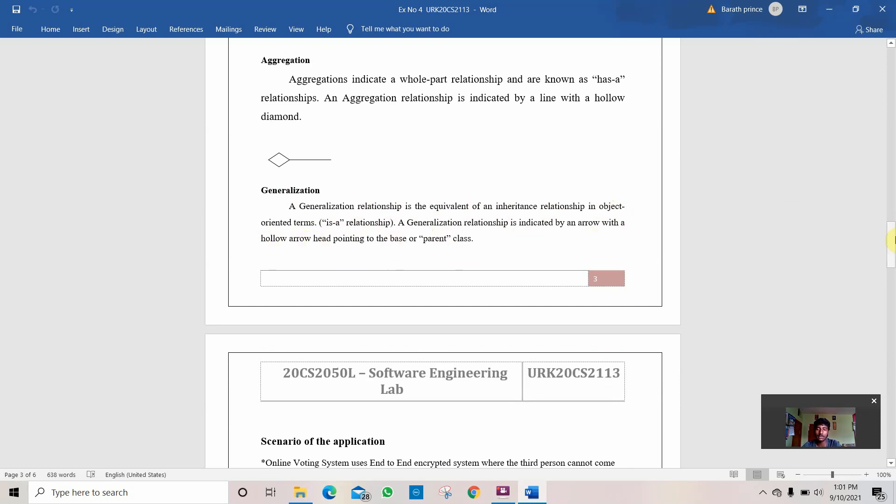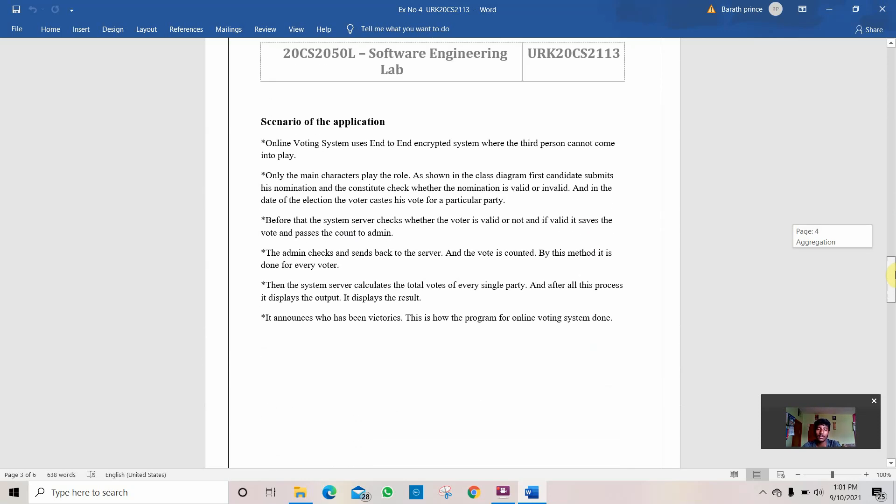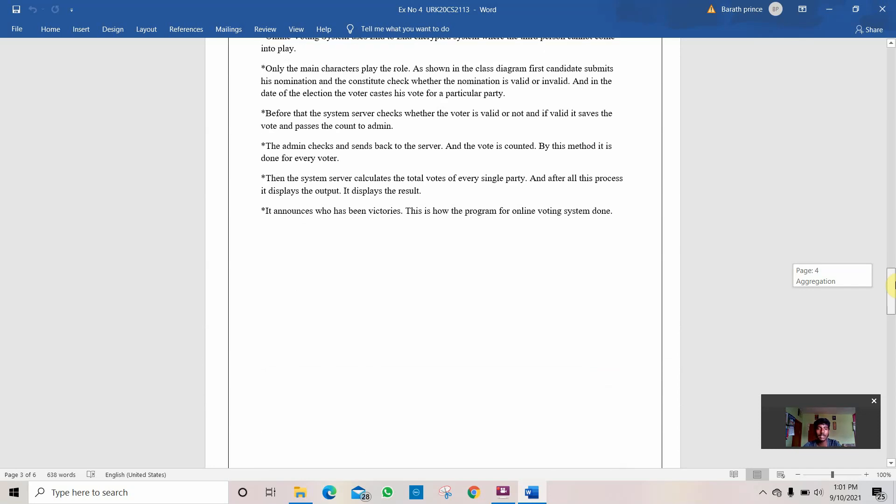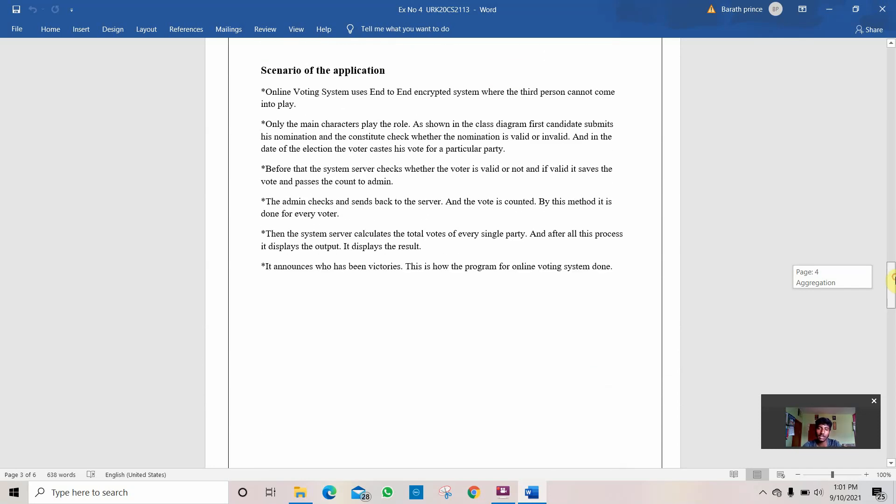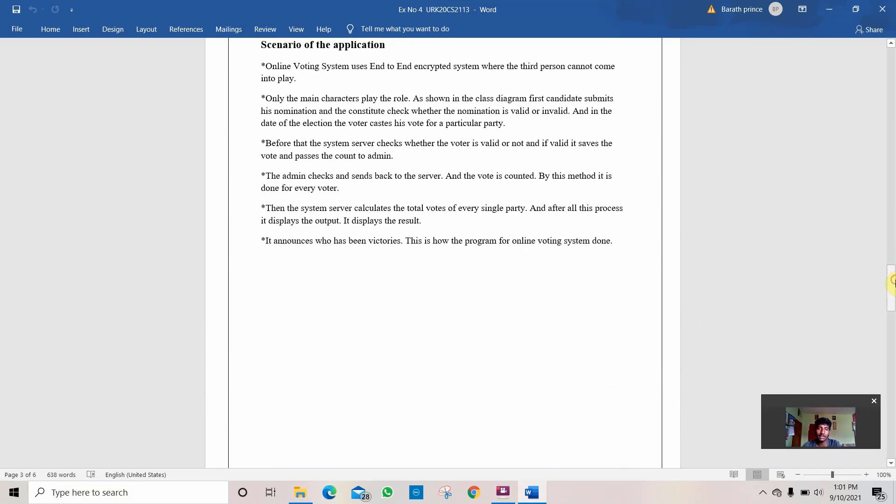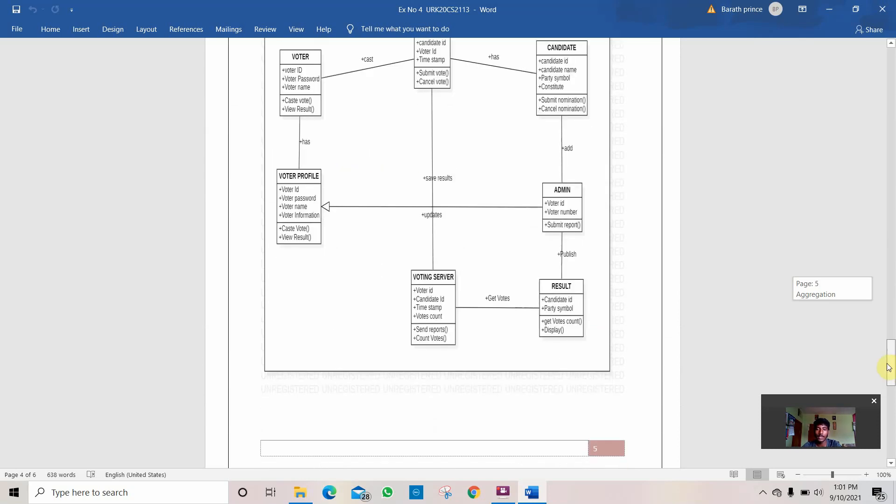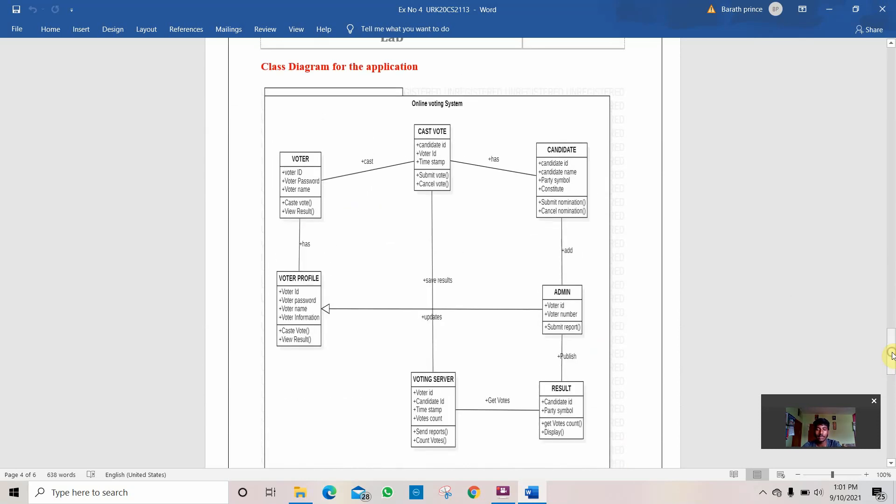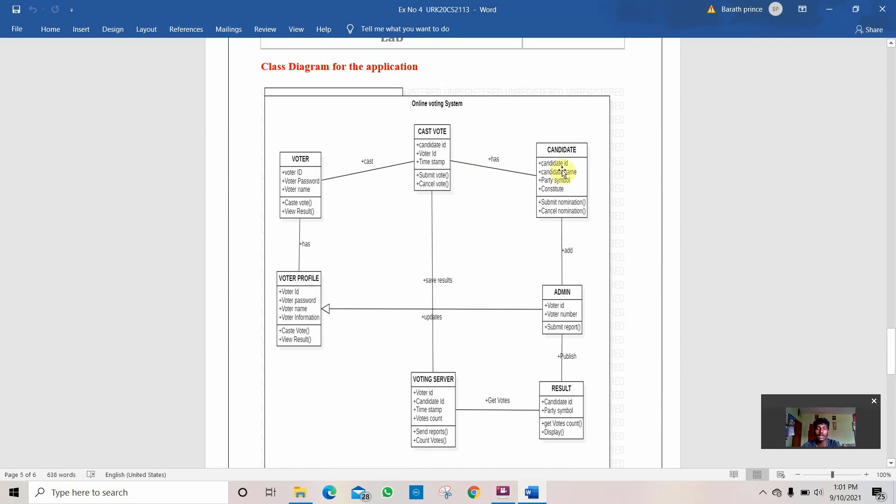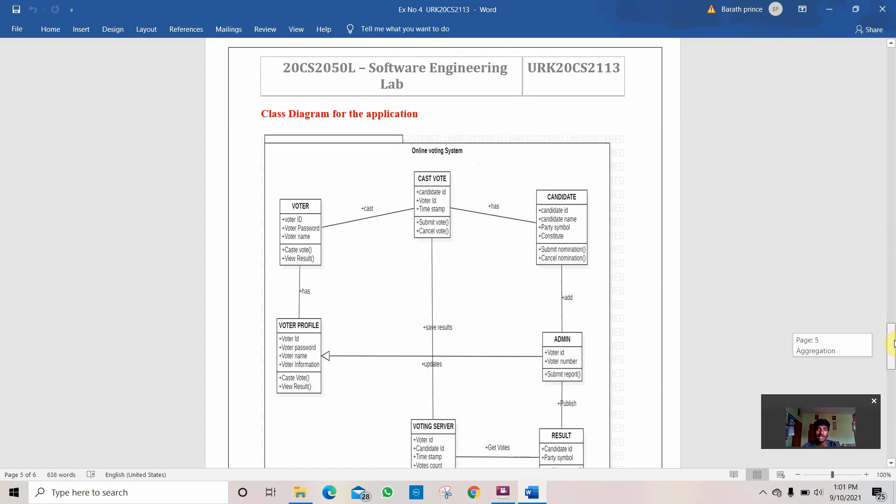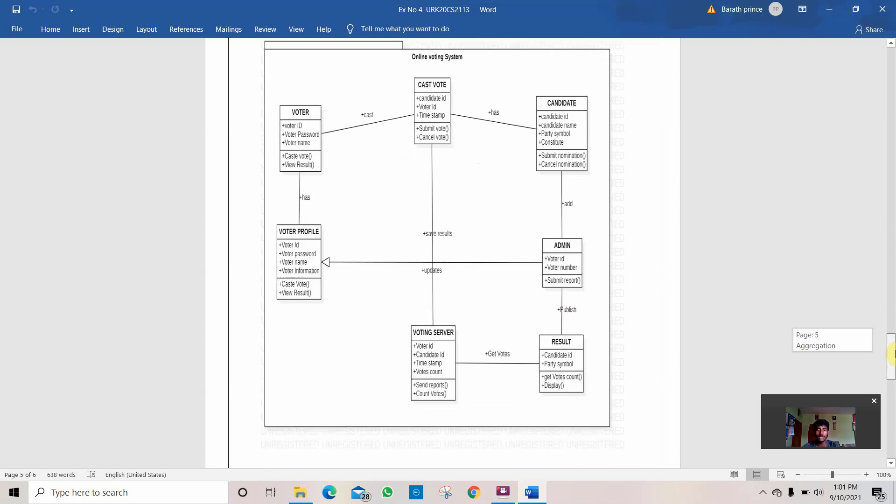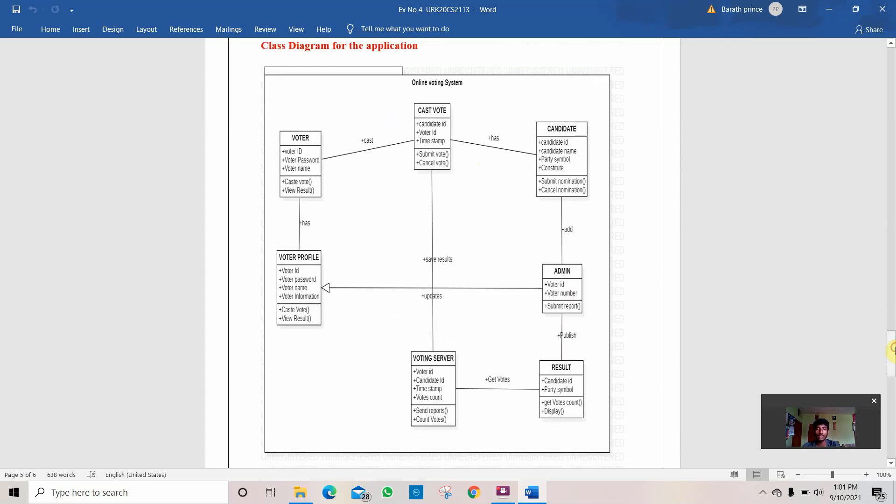Then let's go to the scenario of the program. The scenario is the explanation of the diagram. I will explain this scenario using this diagram. This is the online voting system. Here are the main classes that are needed: voter, cast vote, candidate, admin, profile of the voter, the voters, the voting server, and the result. These are the main components used in a class diagram for online voting system.